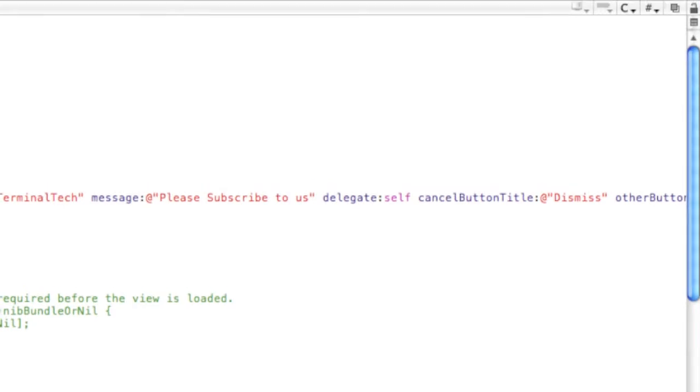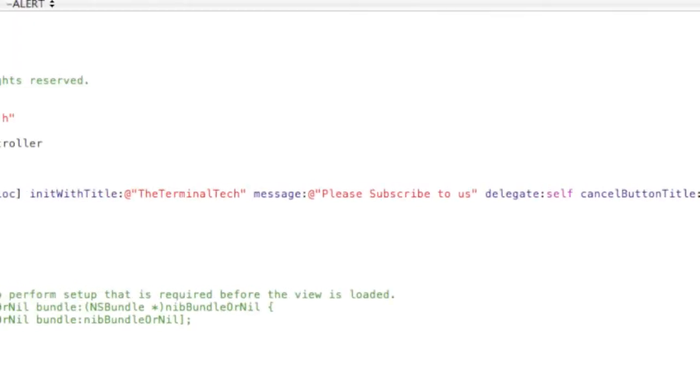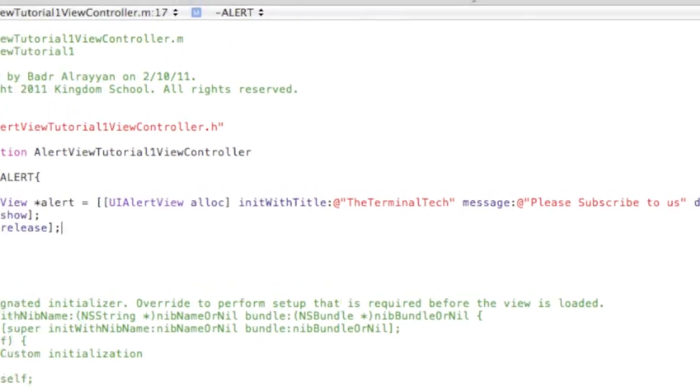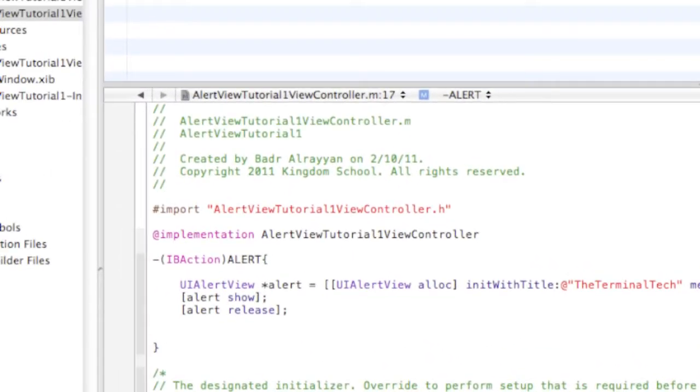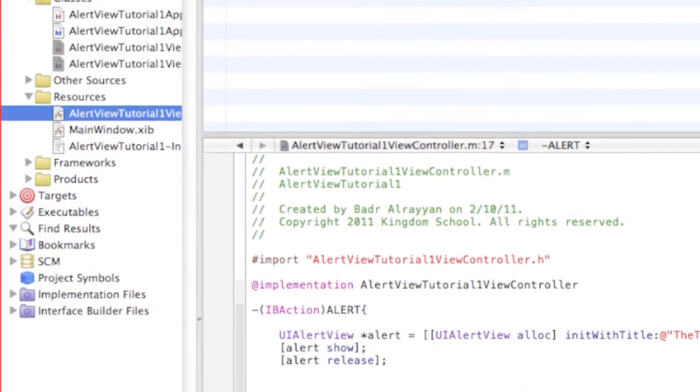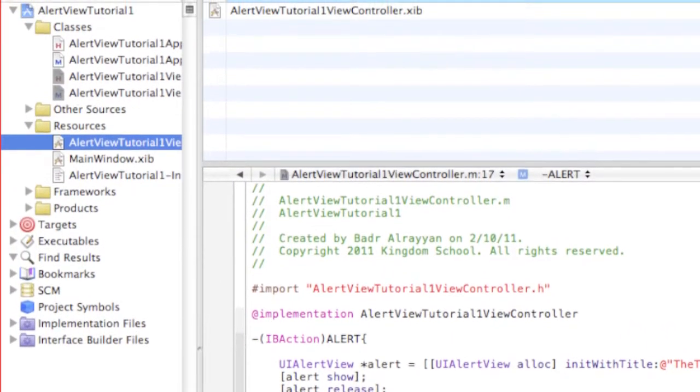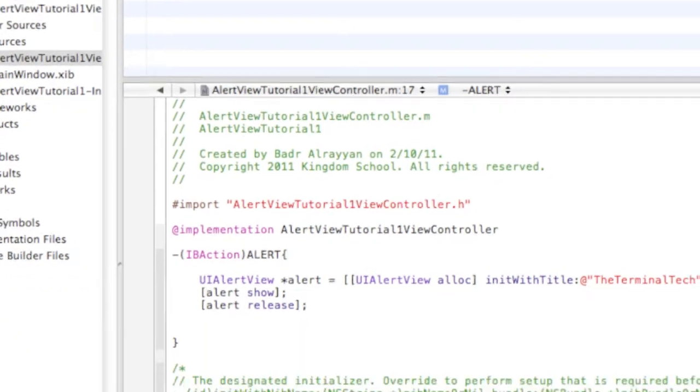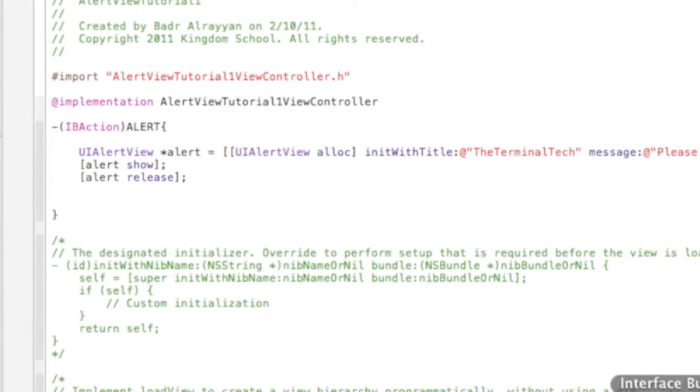All right, so let's build it or let's go to our AlertViewController.nib. It's gonna open up the interface builder.